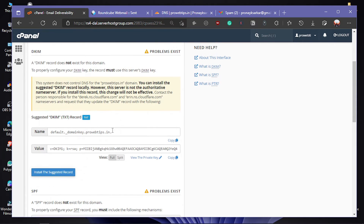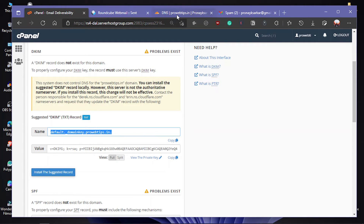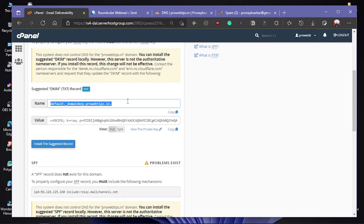After refreshing, it now shows: 'You can install the DKIM record locally, however this server is not the authoritative name server. If you install the record, this change will not be effective — contact the person responsible for direct.ns.cloudflare.com.' So if you are using Cloudflare, you also need to add this record to your Cloudflare DNS manager.